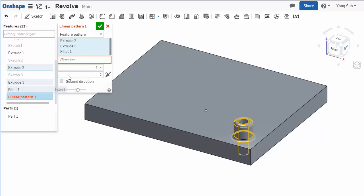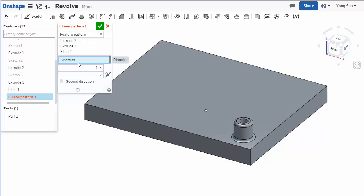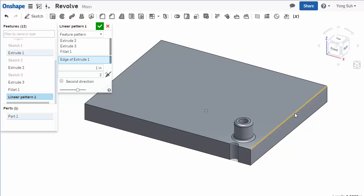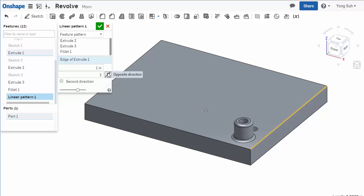You have to specify the direction. I'll choose this edge. As you can see the preview here, it goes the other direction, so I will need to flip the direction.